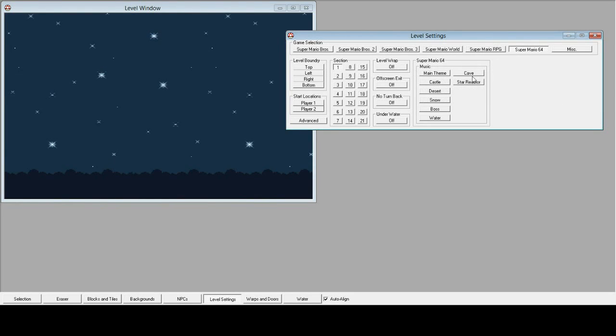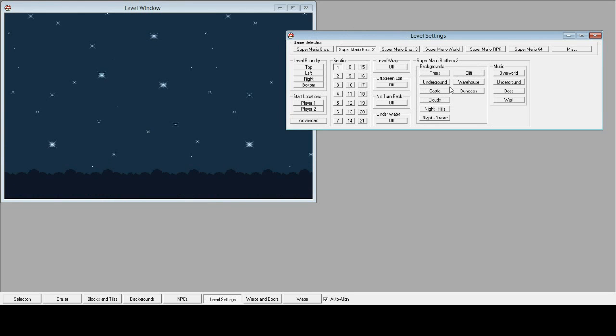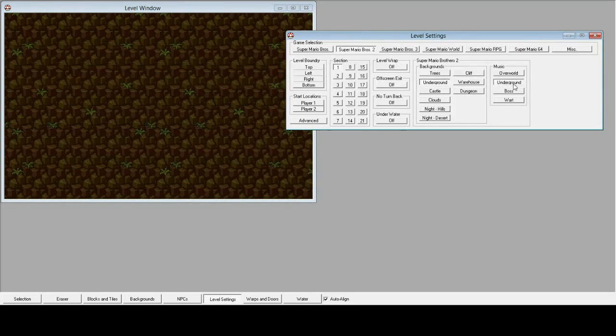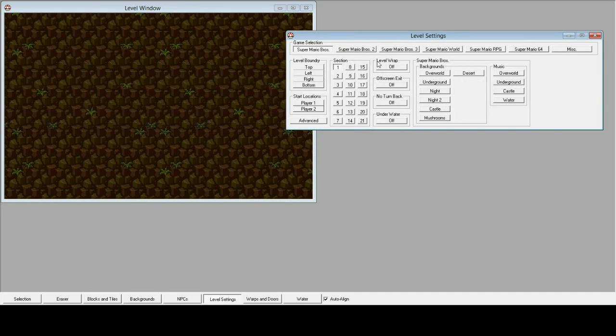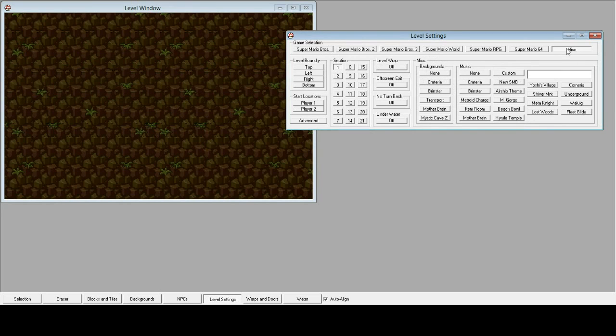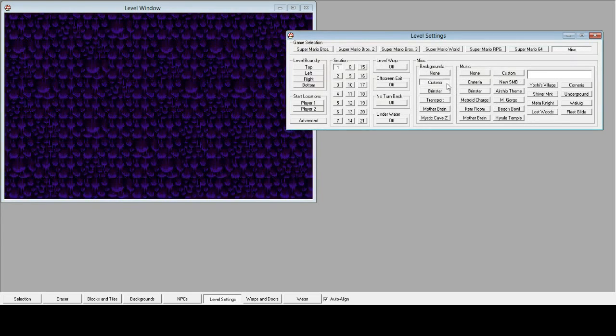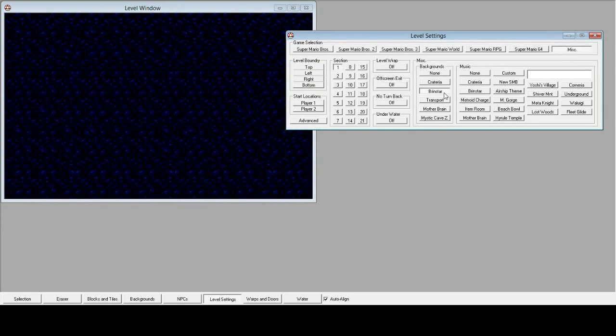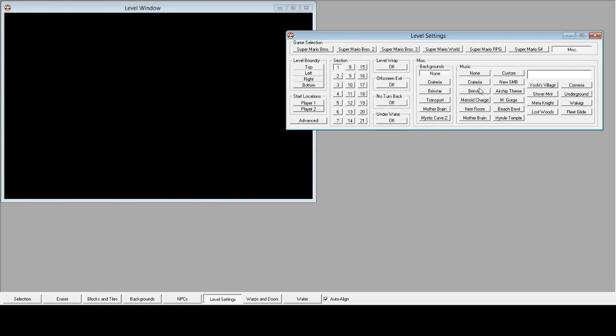And it comes with a lot of different songs. Oh, whoops. From all the different games. But it's also got a bunch of miscellaneous ones. And you can change the background, see Mother Brain, Brinstar, and none. Tons of great stuff here.